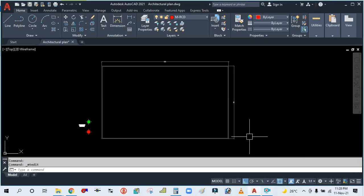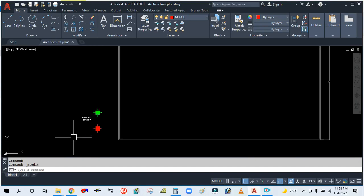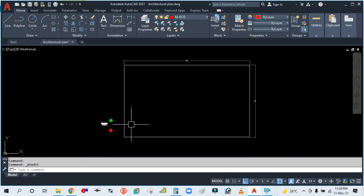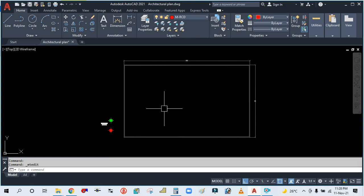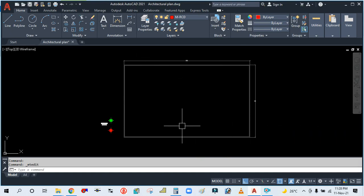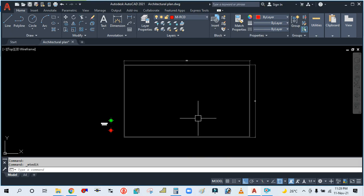Hey guys, welcome back to my channel Success Engineering. Today we are going to learn how to place the ceiling diffuser air terminal device. Let's start now. This is one space you can see here, and we are going to place the diffuser. I will show you how to place this air terminal ceiling diffuser in actual practice. For example, you have this space from your project.